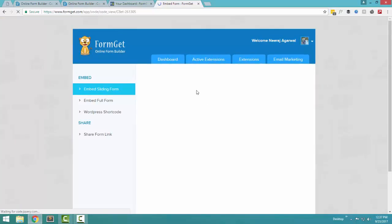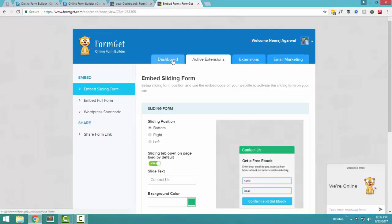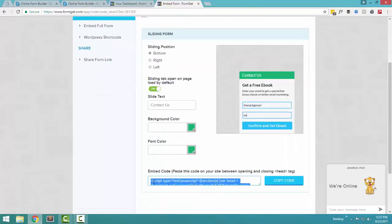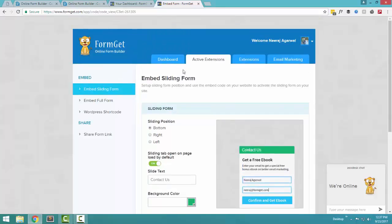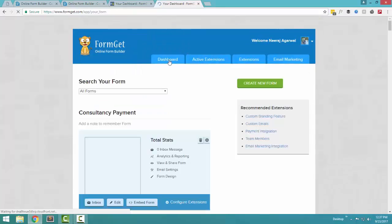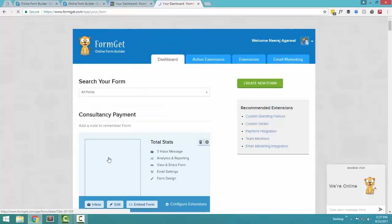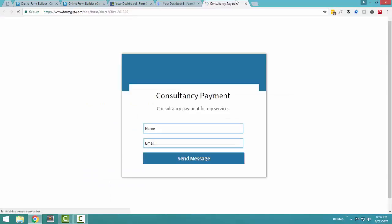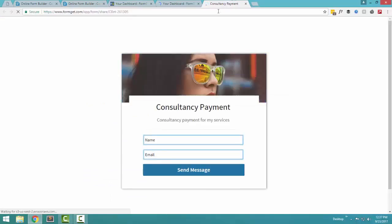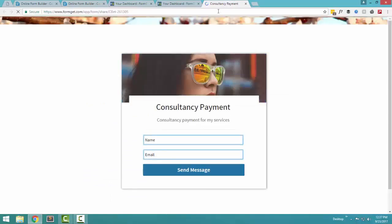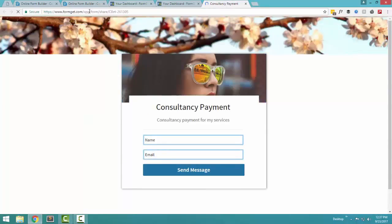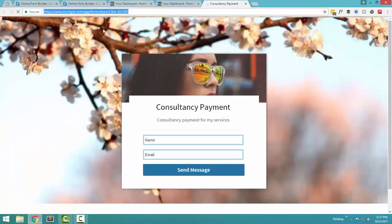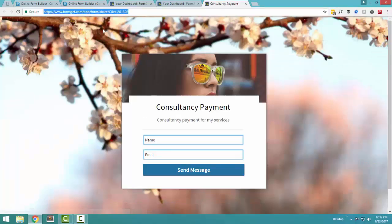And instantly, the form is created. Now you actually get an embed code. If you like, you can embed this sliding code, sliding form to your website. If you don't want to embed the form on your website, you can also share the form link directly on your social networks or any other place that you like. You just have to copy this code and you can share this to anyone, whoever you want.